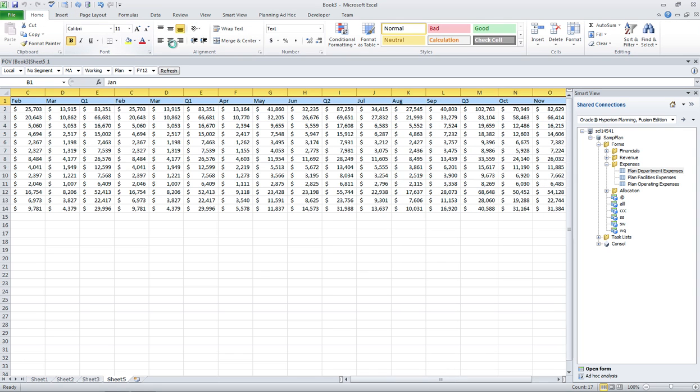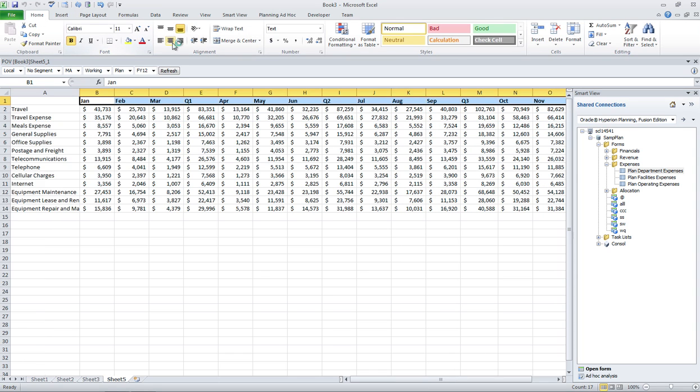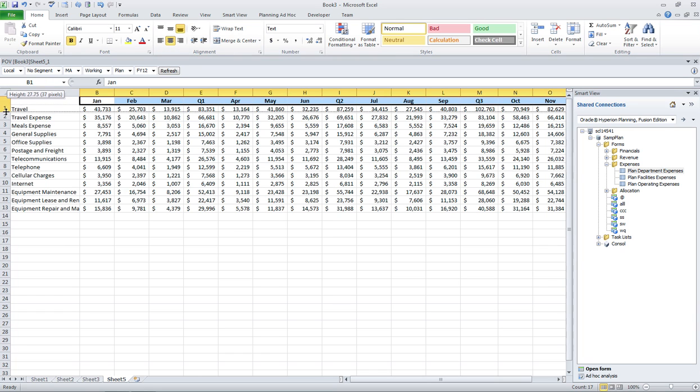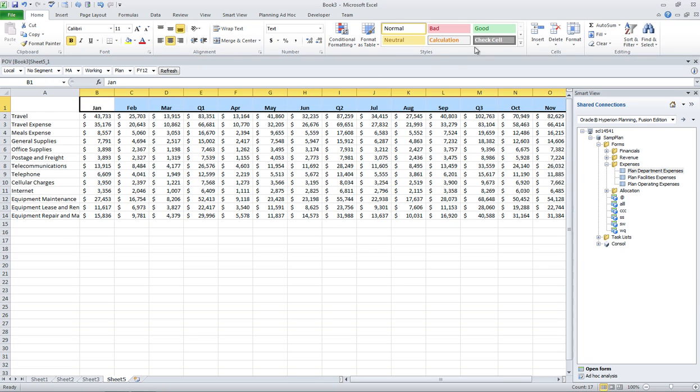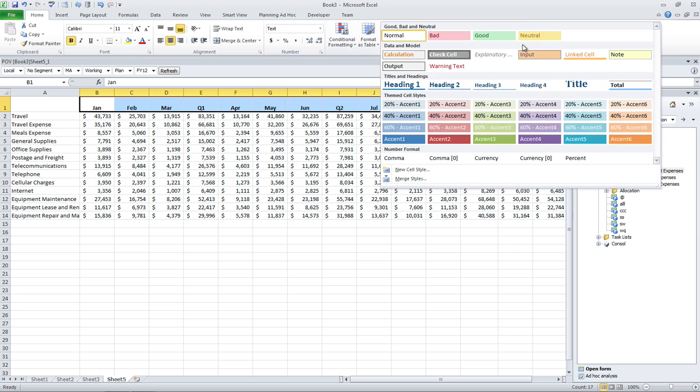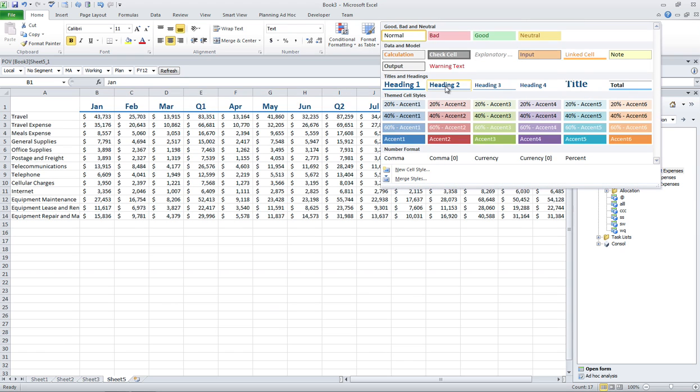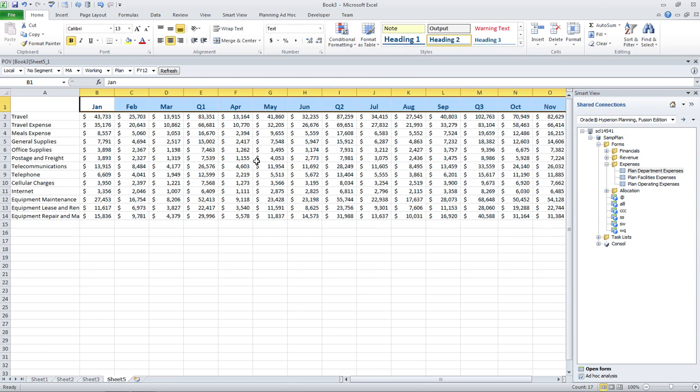I'll make it bold. I'll maybe center everything, make it a little taller, and maybe even apply a nice heading to it.